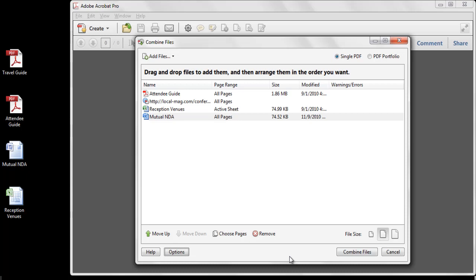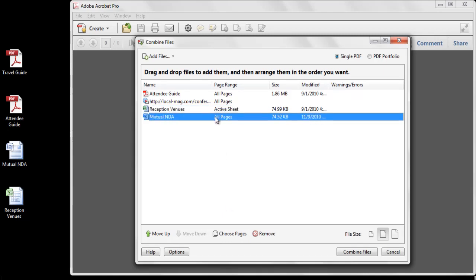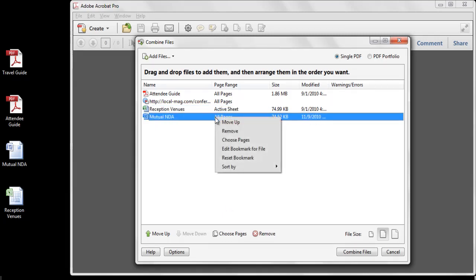Now let's take a look at some of the file-specific options available in the Combine Files dialog. If I select the Excel file, the Choose Sheets command instead of Page Range option is now available, which allows me to select various sheets within the Excel workbook. With the Word file selected, if I right-click, I can choose options like the Page Range for conversion, or I can edit the bookmark that is created for this particular file.